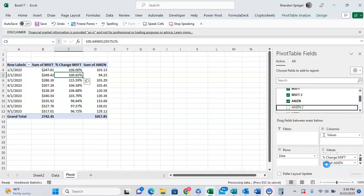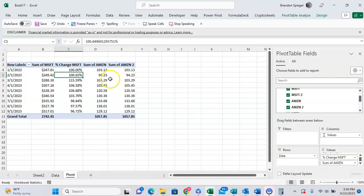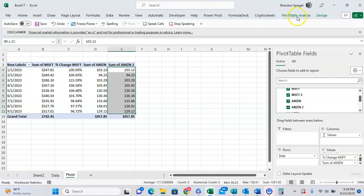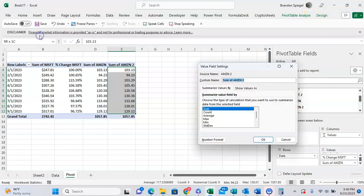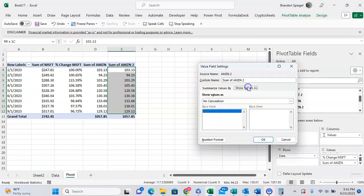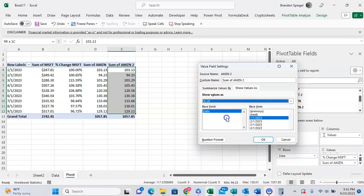Like so. We might have to reformat the pivot table to be a little bit more of what you're trying to do. So Amazon, want the same thing, go to show values as, percentage of, and then the previous value.